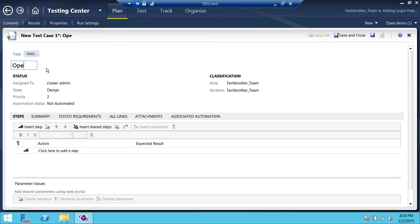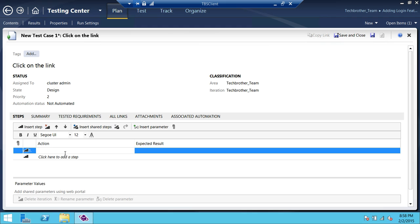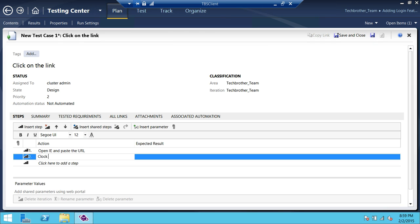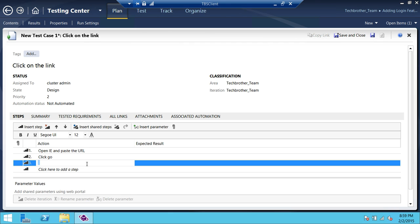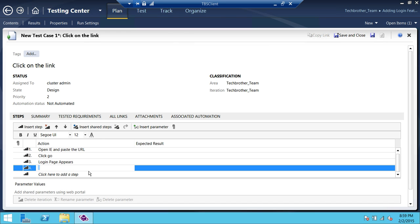This is the test case. My test cases — click on the link. If I would like to add anything right here, this is my action step. So my action step is: open Internet Explorer and paste the URL. That's my first step. Click Go. Login page appears — that's my third step. Provide credentials — that's my fourth step in that plan.